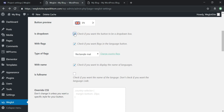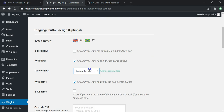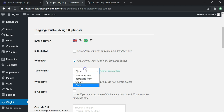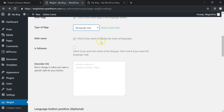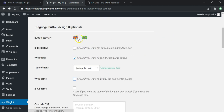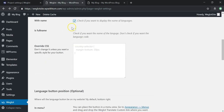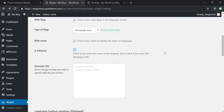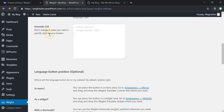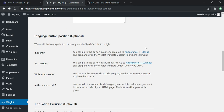You can choose whether it's a dropdown or side by side. There's also an option to display language names — if you uncheck that it'll just show the flags. You can display the full language name rather than abbreviations, which I prefer. You can also override with CSS, though it says don't change it unless you want specific styles for your button.